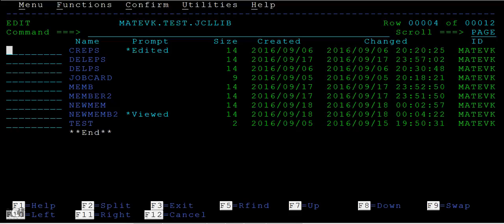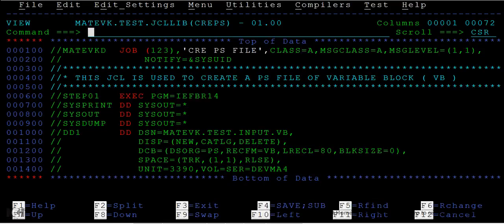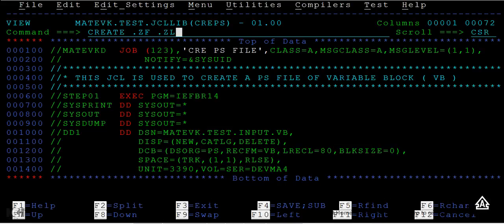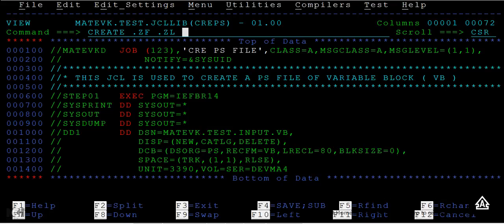Now we will see another way of creating a new member. You type create .zf .zf .zl - this is first and last line. And you can give the member name newmem3.